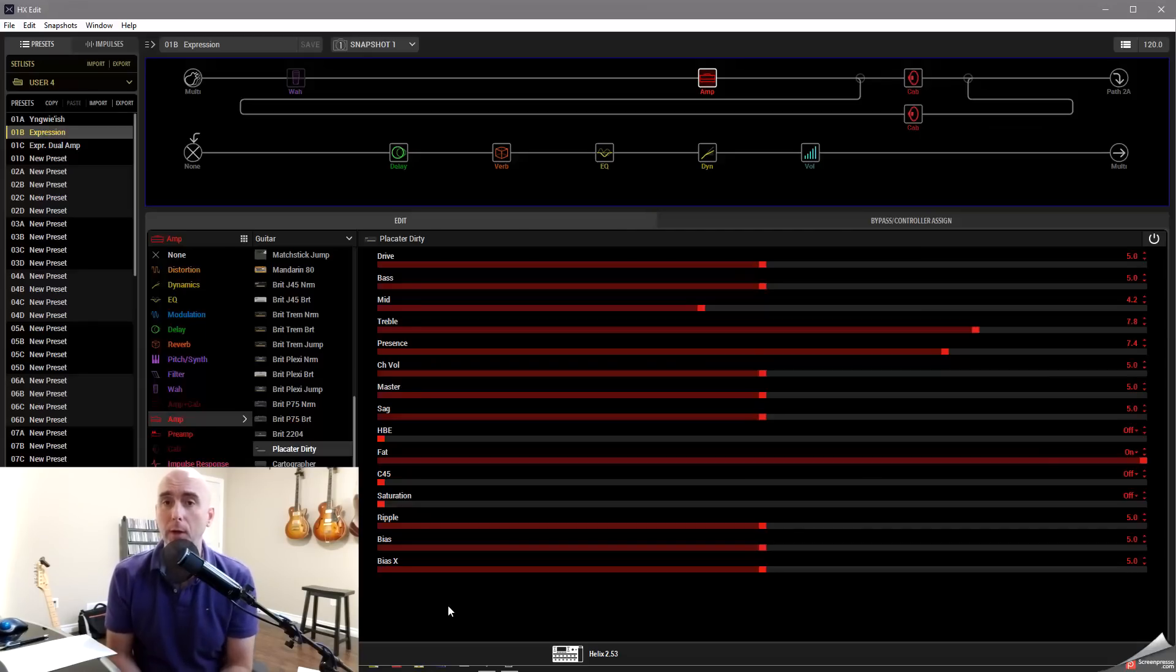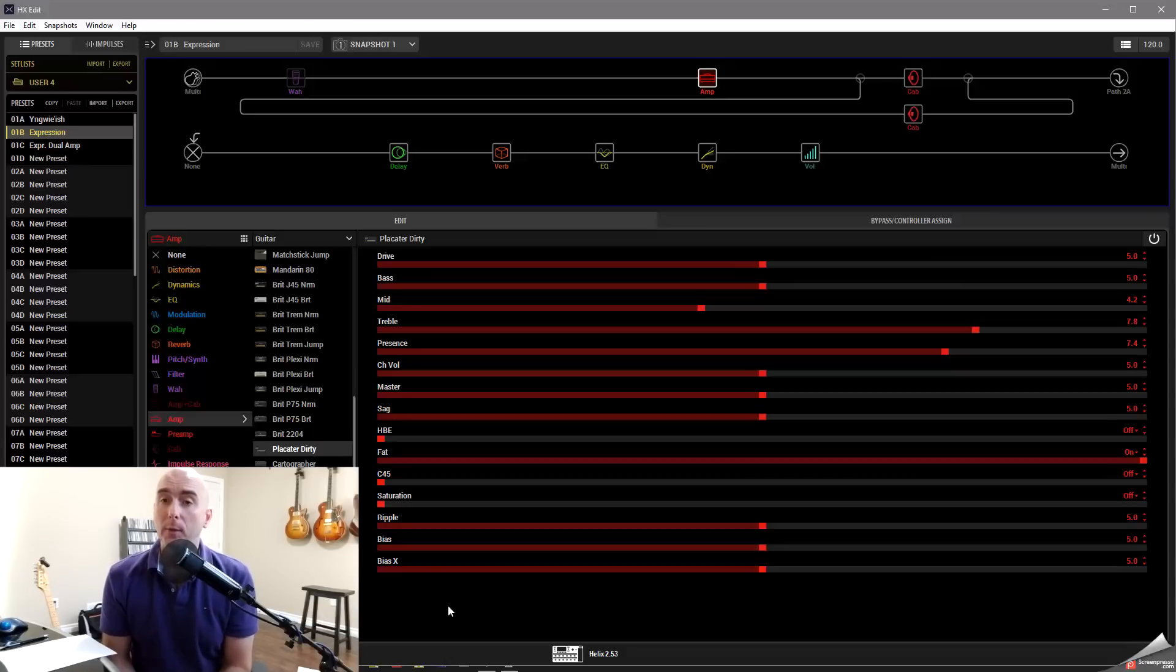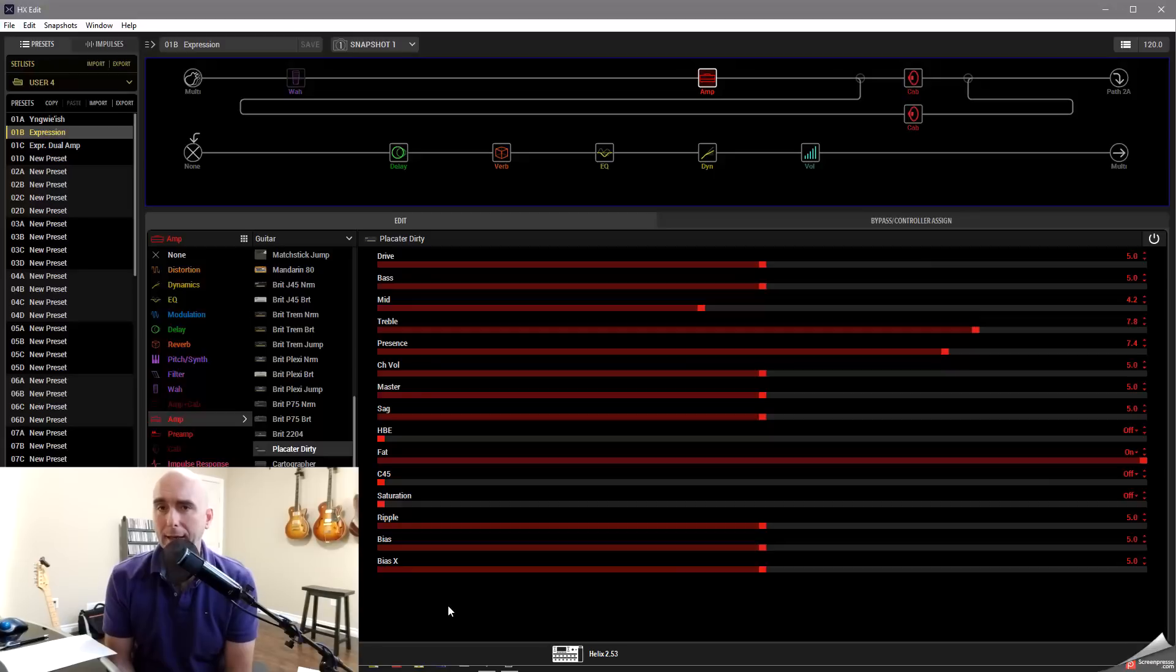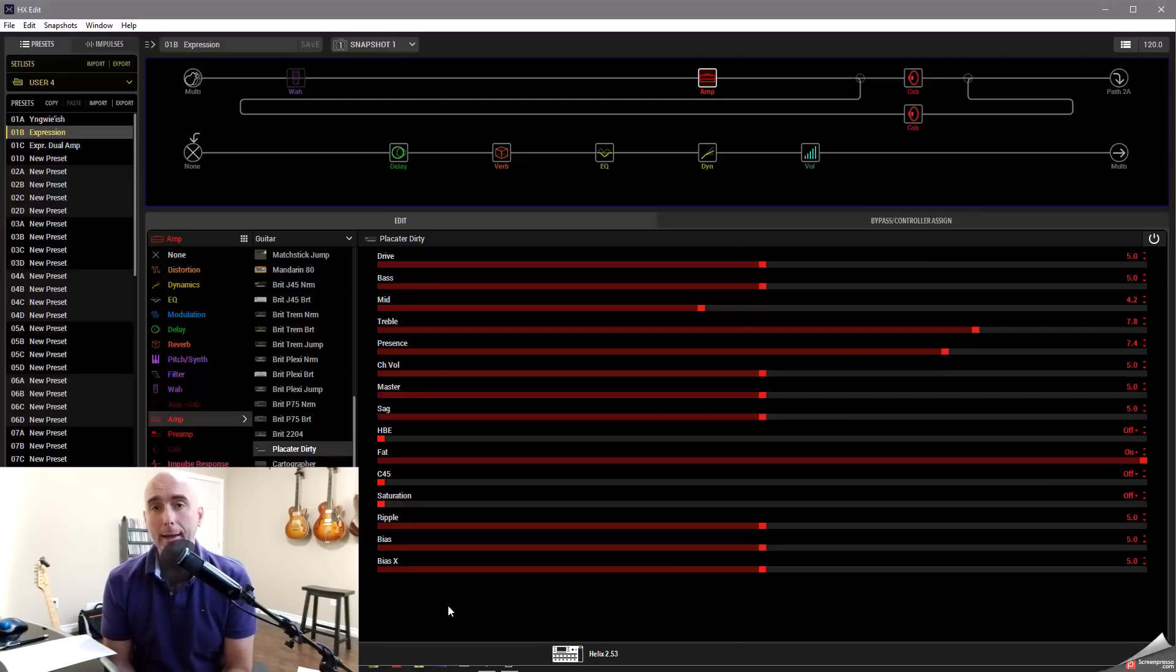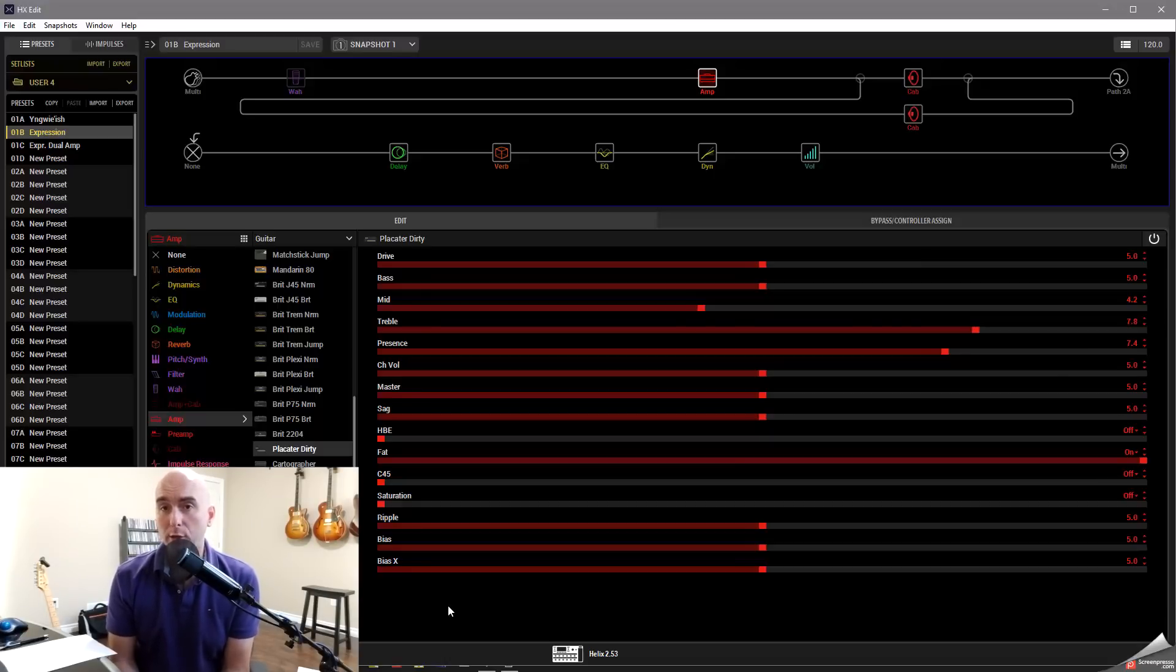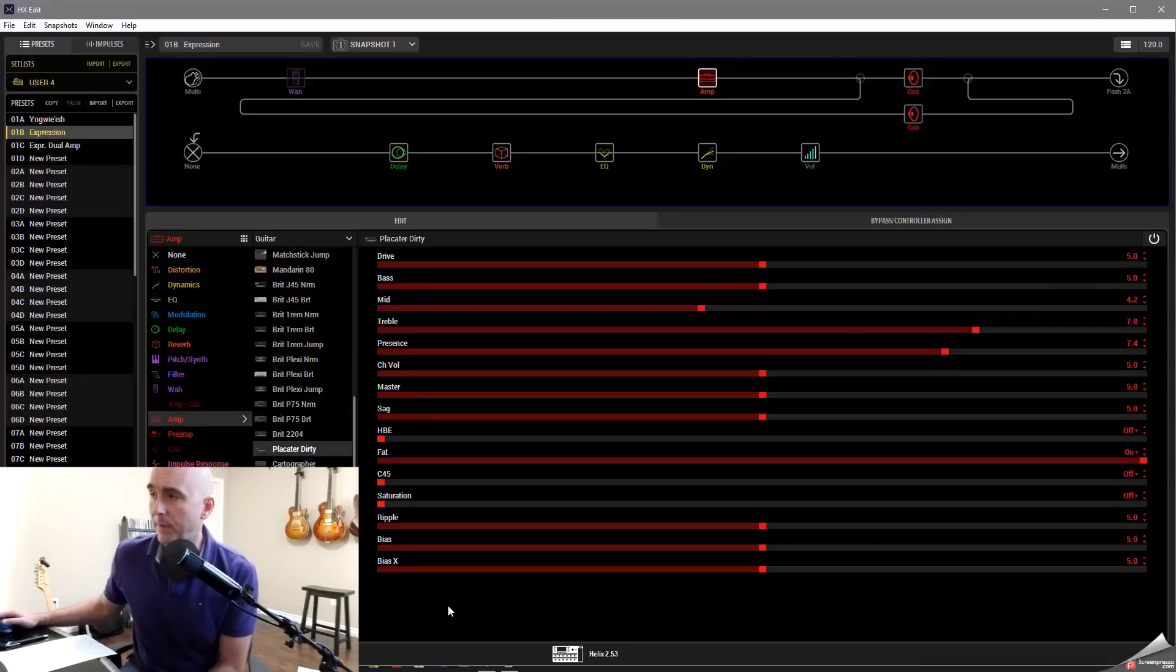Line 6 has done something really great here in giving us the ability to be able to assign pretty much any parameter in any amp, effects, split block, anything we can really think of. We can assign it and control it in various ways with the expression pedal. So let's look at HX Edit here.